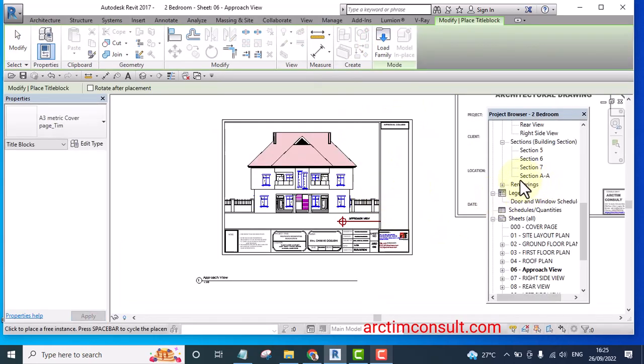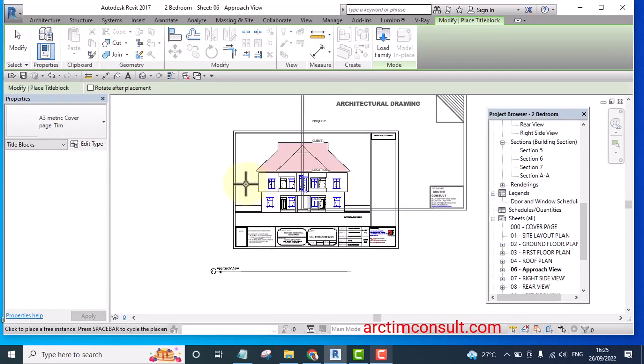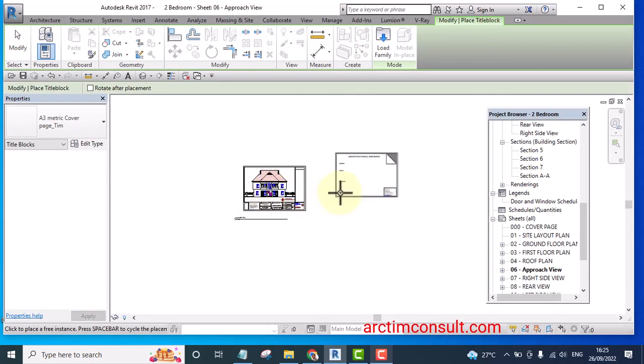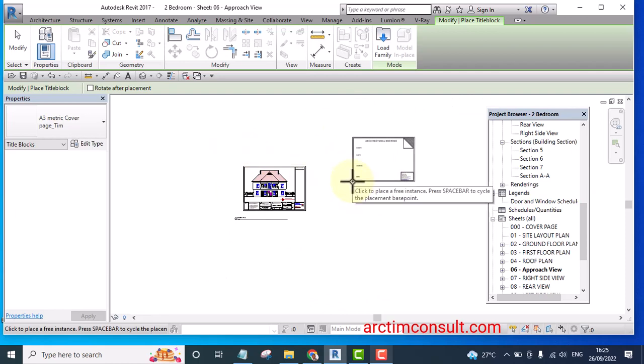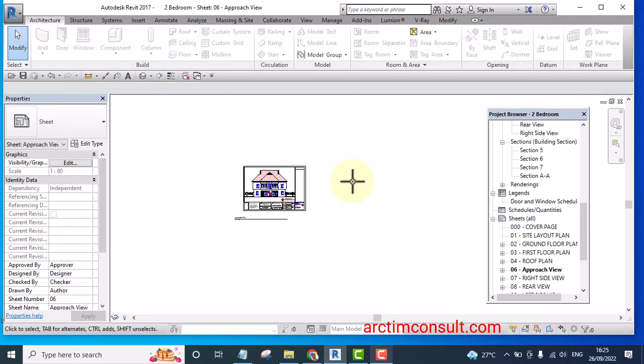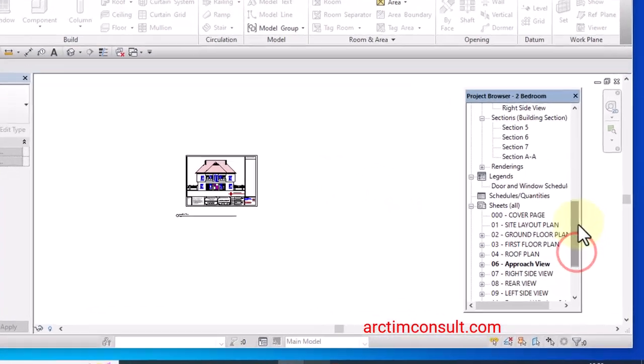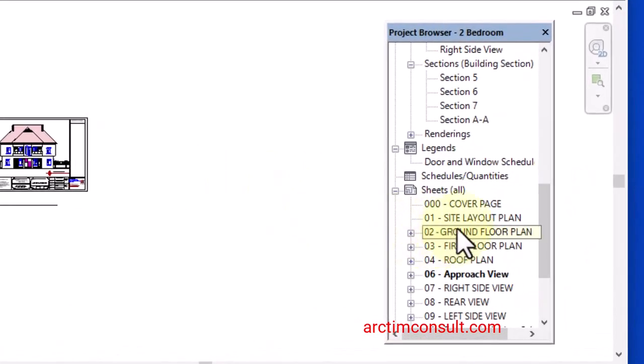Now it's already loaded into this project. I can escape. All I need to do is to right click on sheet.